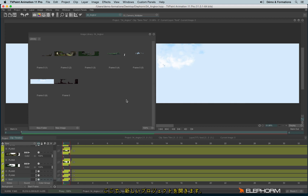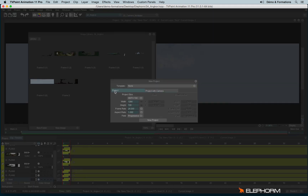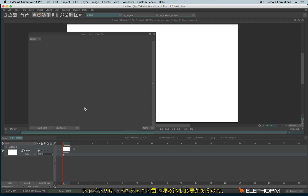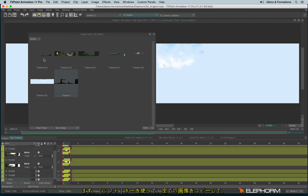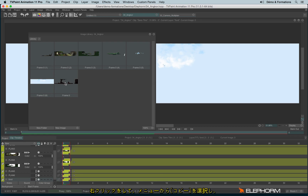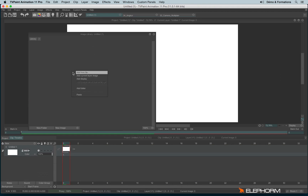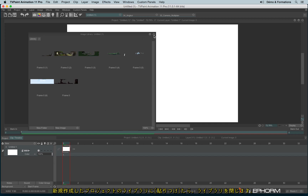Now I will create a new project, since it doesn't make any sense to create the multi-plane camera on the original background. Of course, since each library is embedded with the project, I need to copy-paste the library I have from this project to this one. So I will select all the images by using Shift and click like this, and then I can make a right click to copy the references. Here we are, I can close the library.